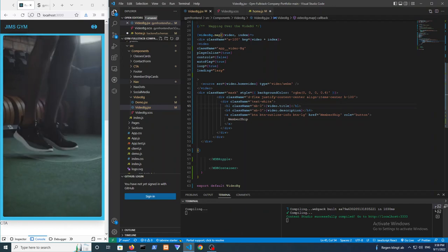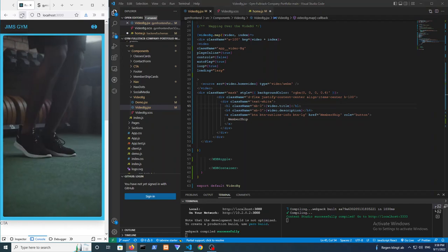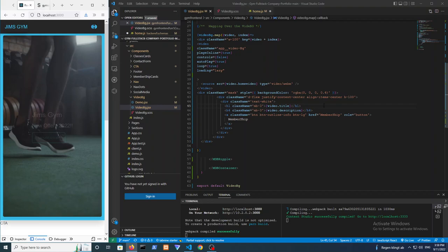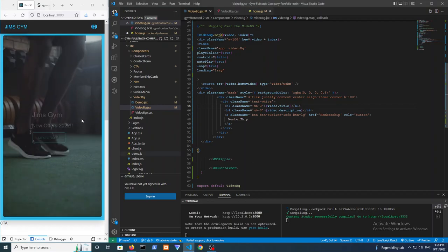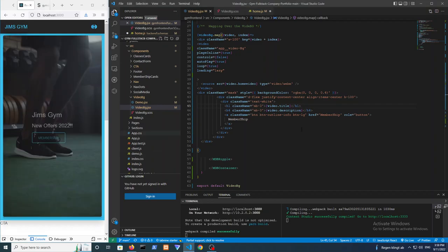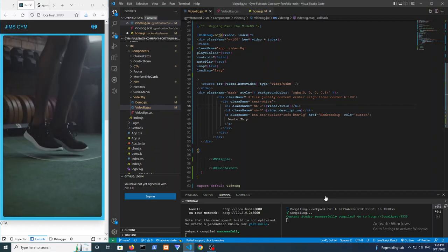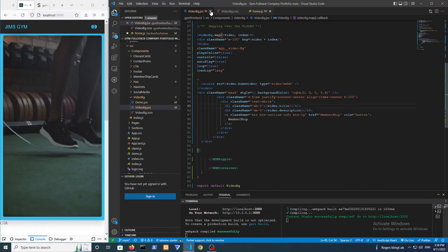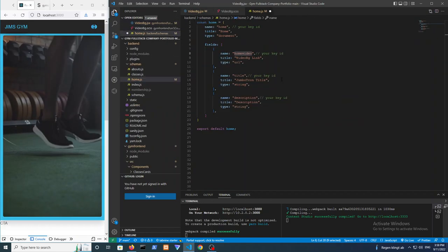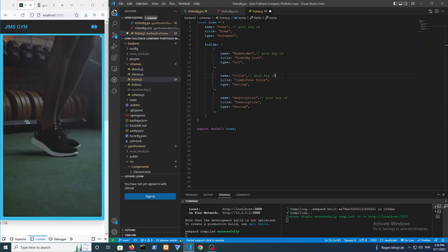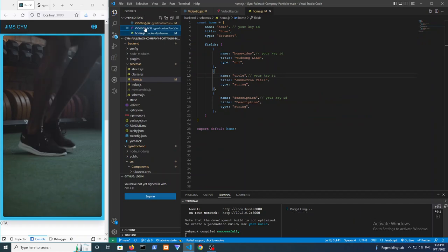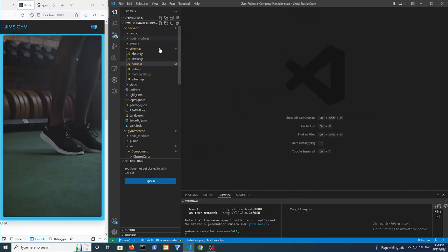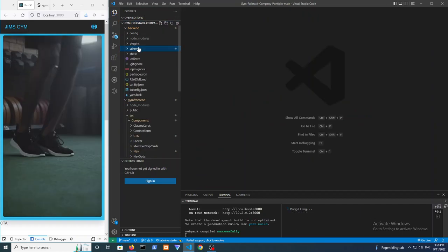We can see the title is now loading dynamically. If we want to change it — say to 'Jim's Gym is Open' — we just update it in the backend and it updates itself after a moment or two. You can also update the video this way if you want to.